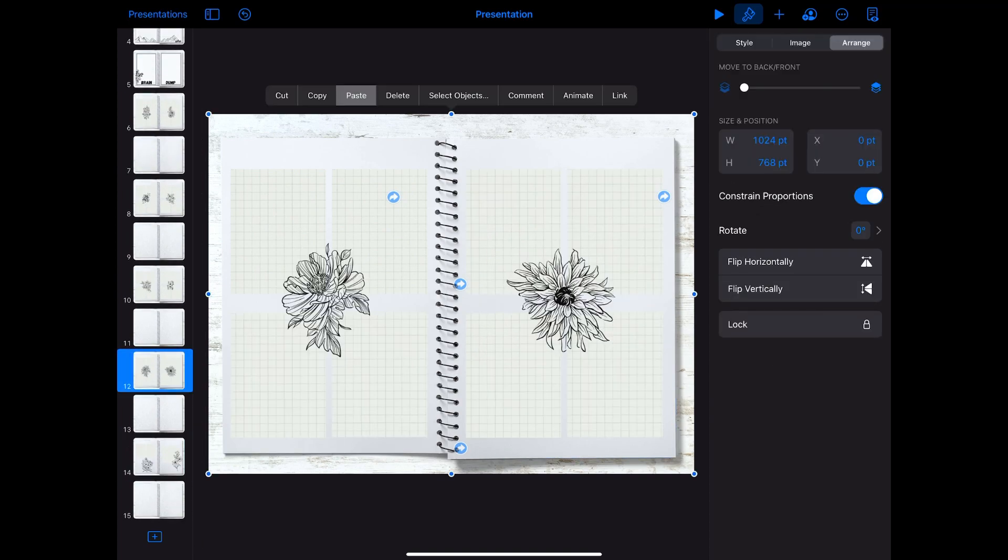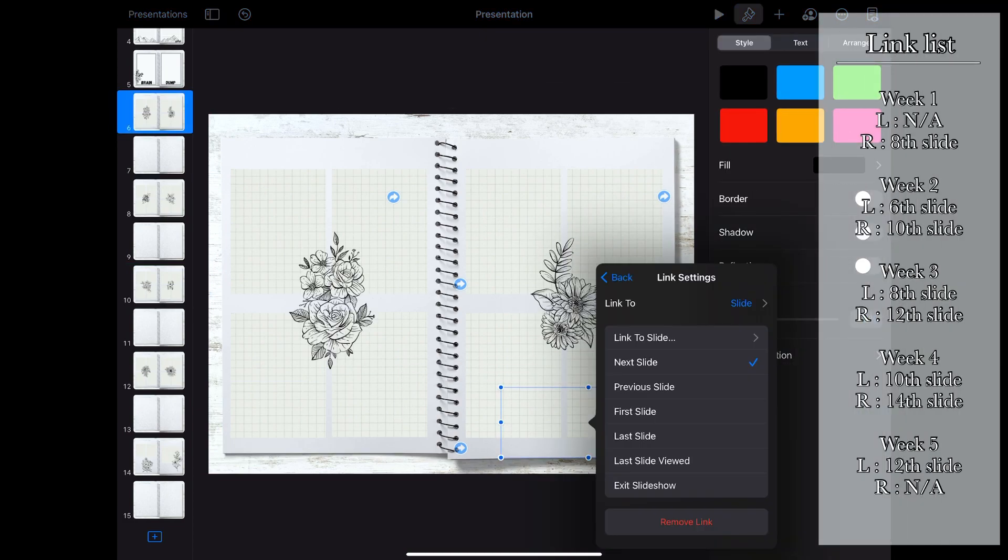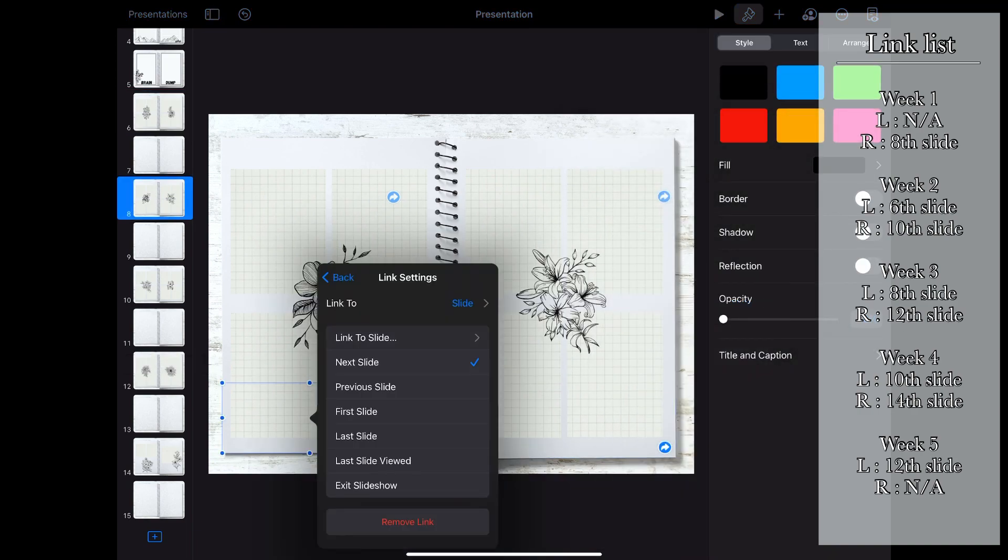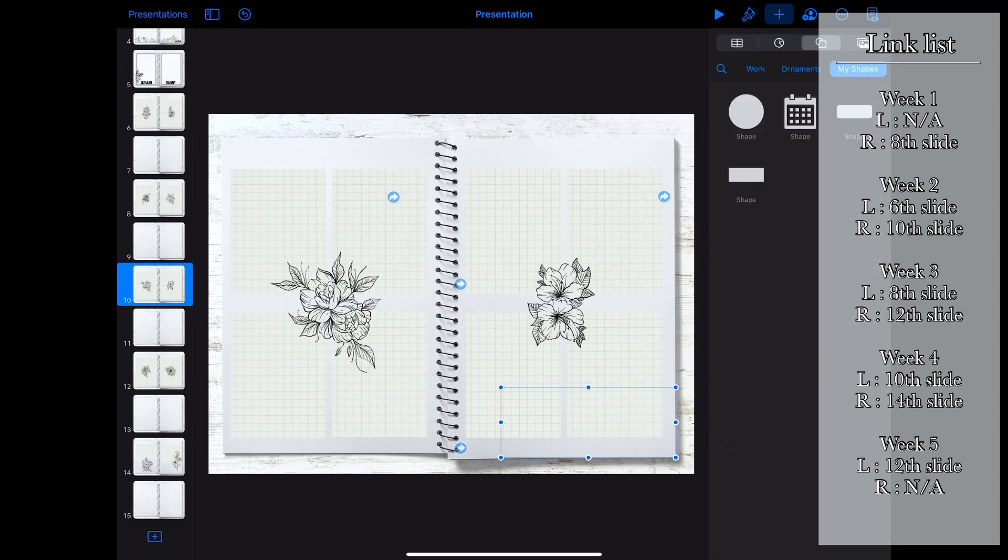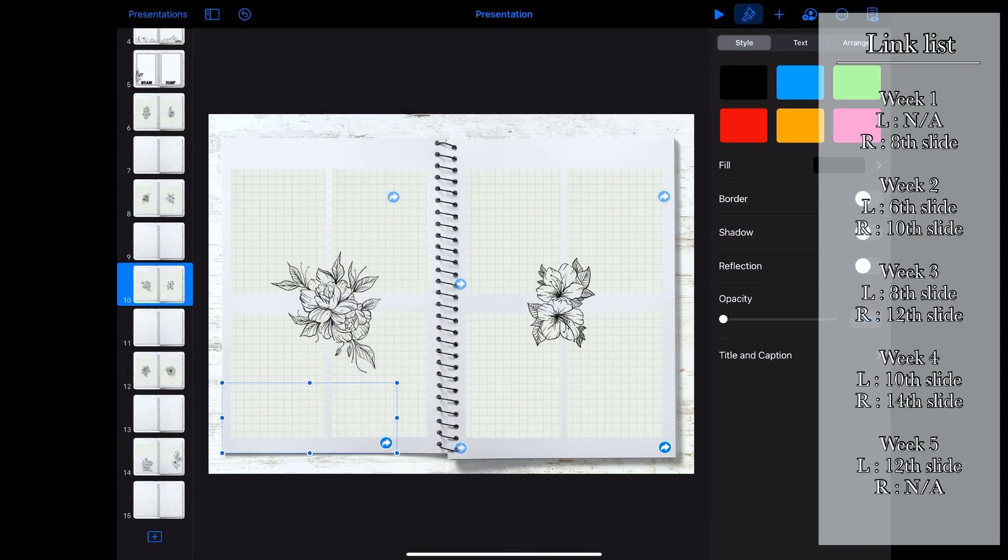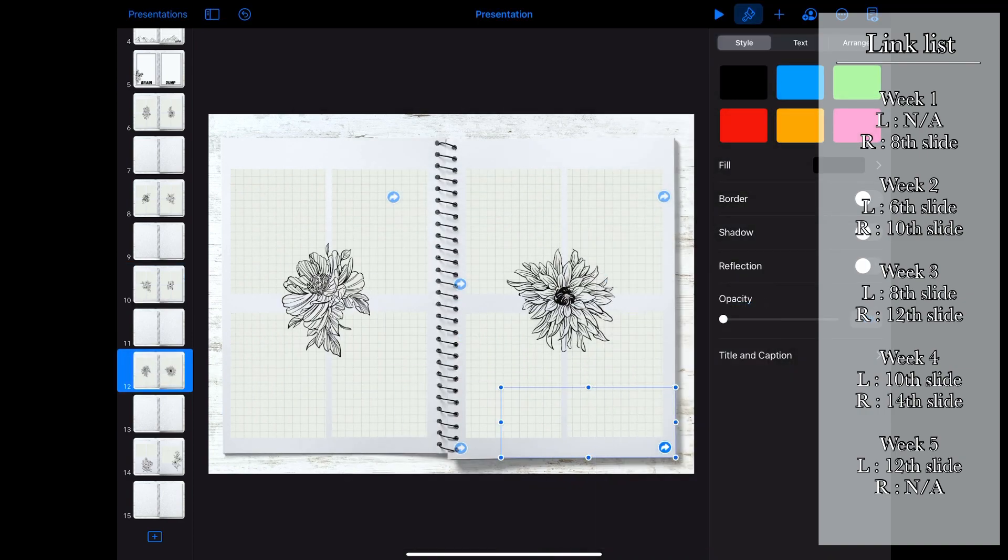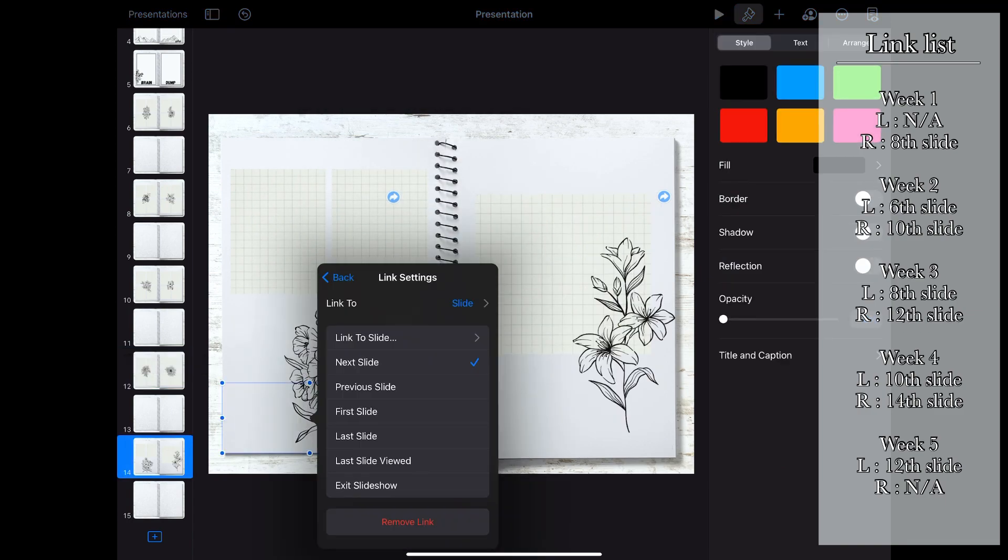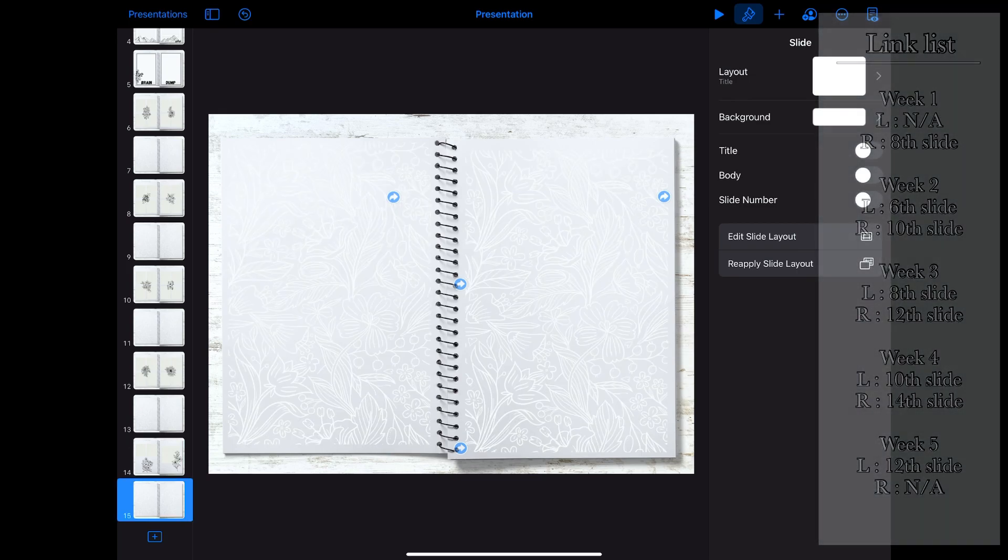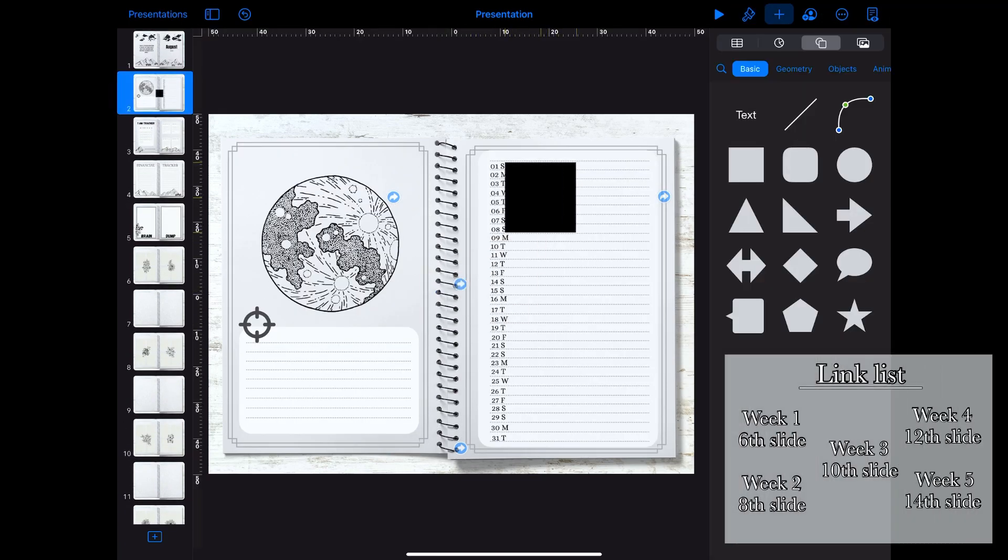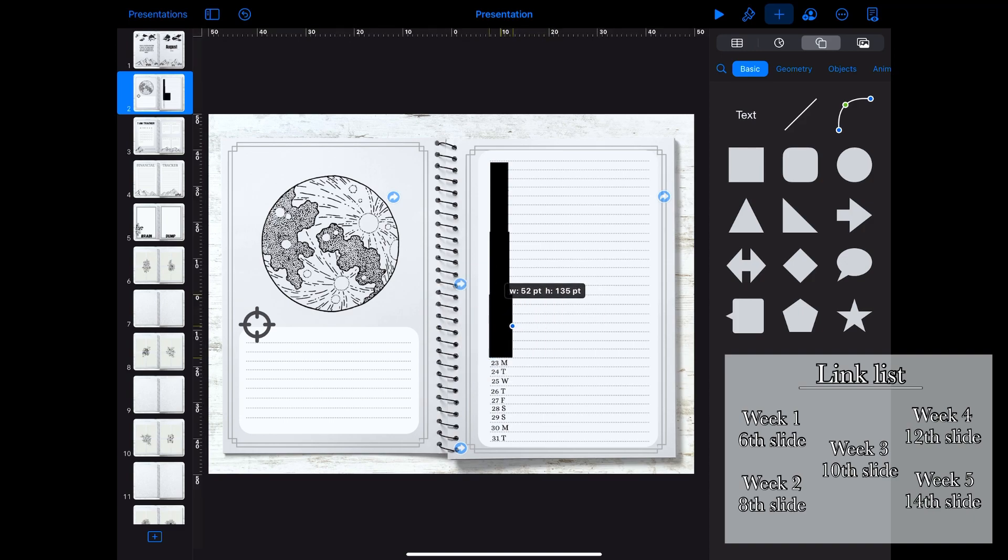The link list will be shown in the screen for each of the weekly pages. I also added some hidden hyperlinks on the calendar page so that I can easily access the weekly pages whenever I am in this calendar page.